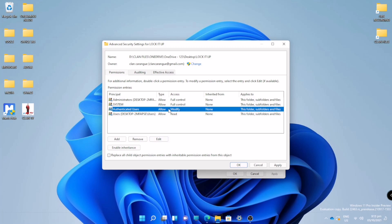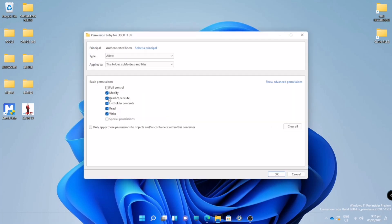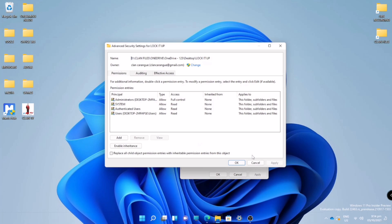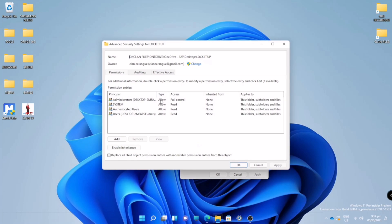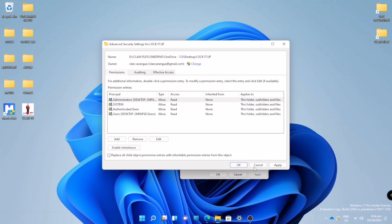So that no one can delete this file unless they change it here in Properties. This will be the last — we will remove Full Control, Modify, Read and Execute, and Write. Then click OK, Apply, and OK.